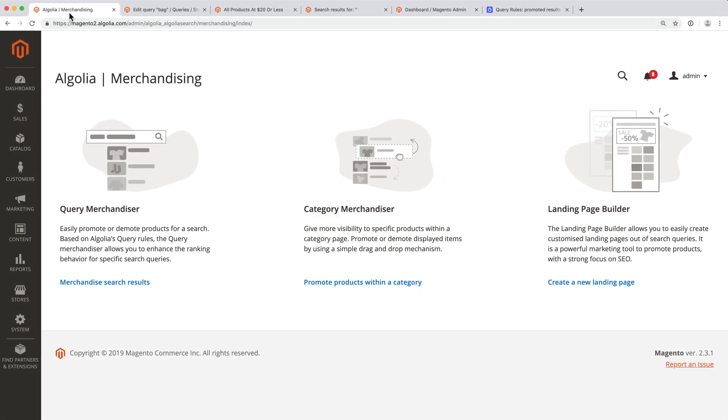In this video, we will discover the merchandising capabilities of the Algolia extension for Magento 2, and then learn how to actually use them.